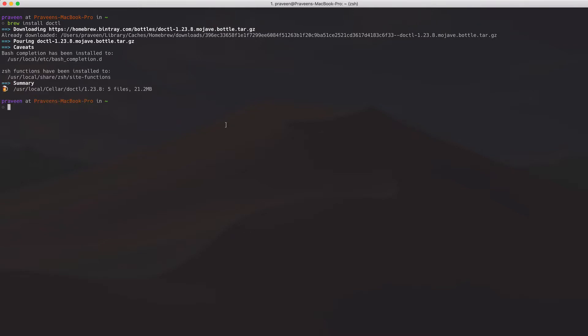Once you have DOCTL installed and set up, you can get a list of your Kubernetes clusters with doctl kubernetes cluster list.